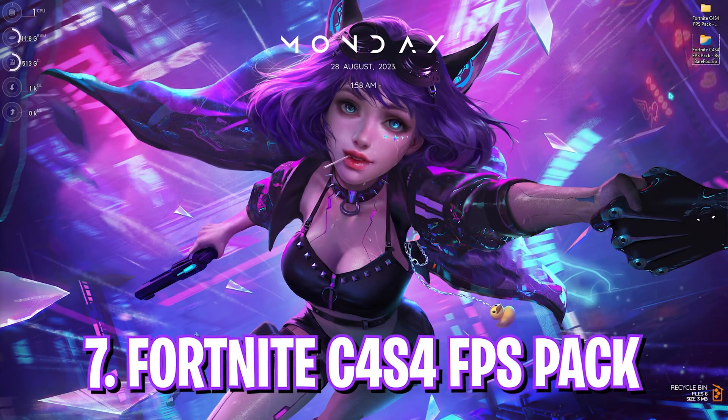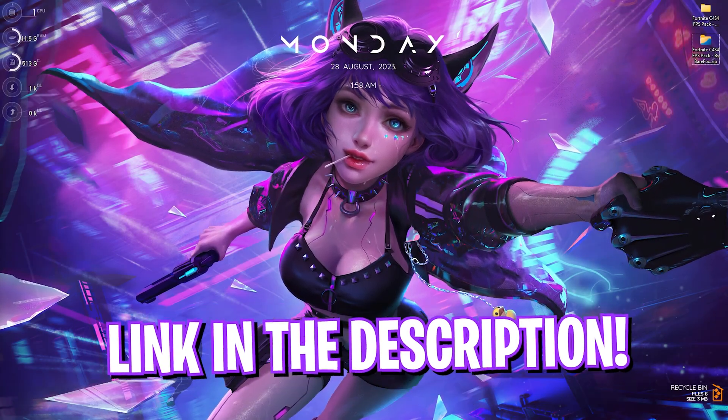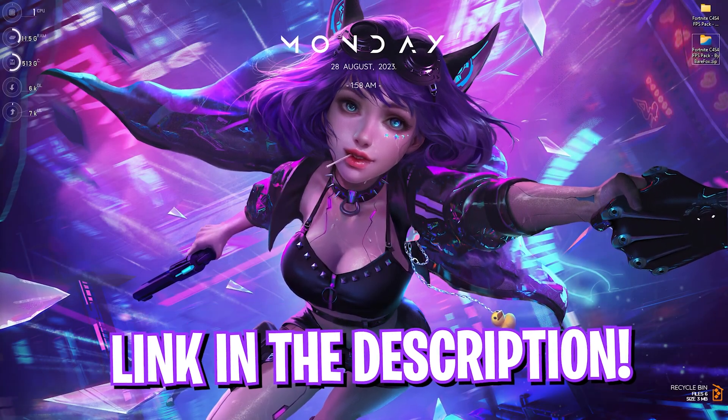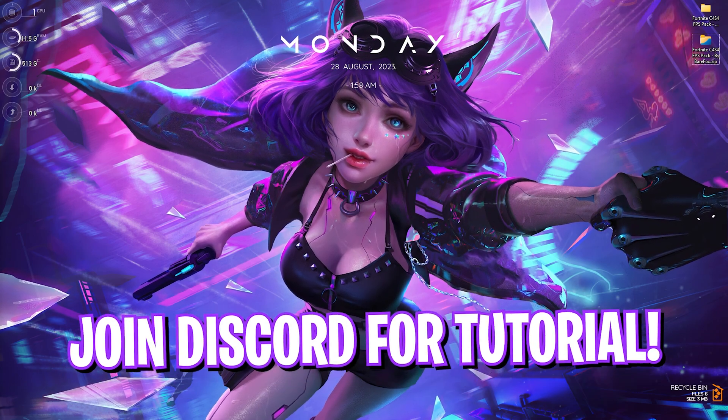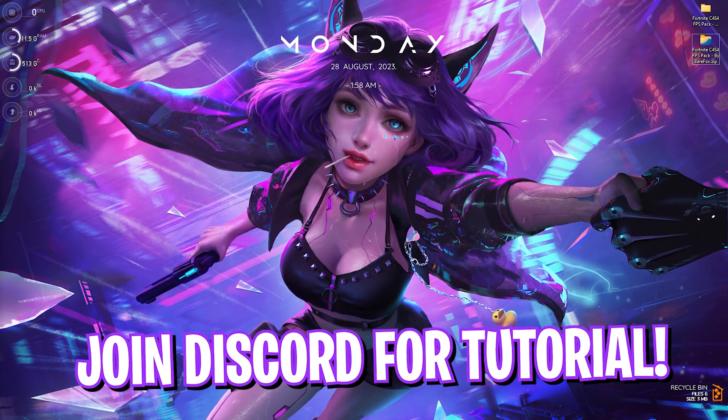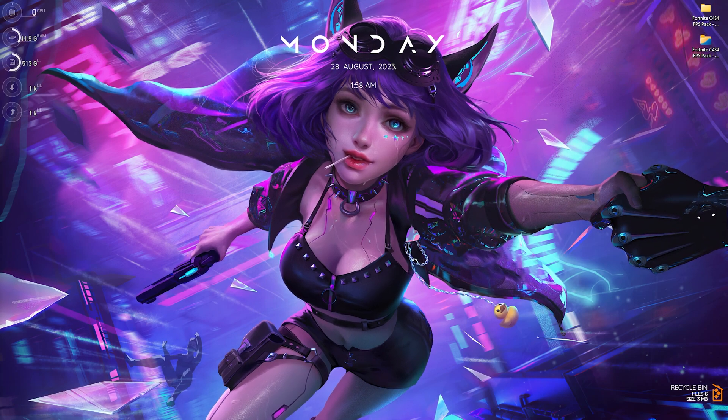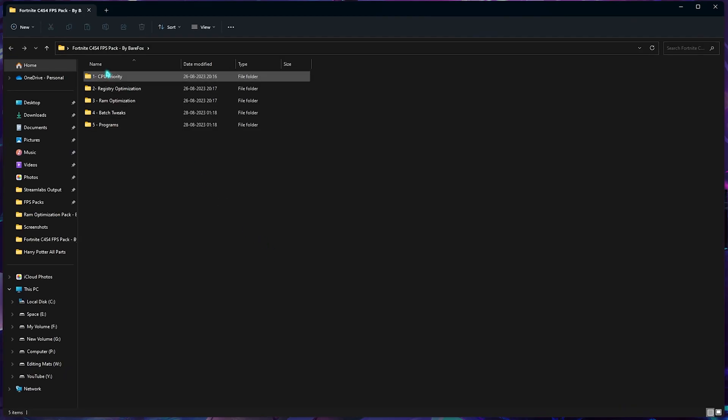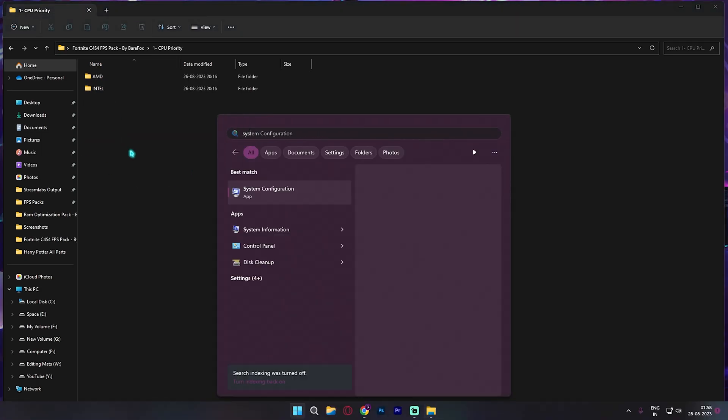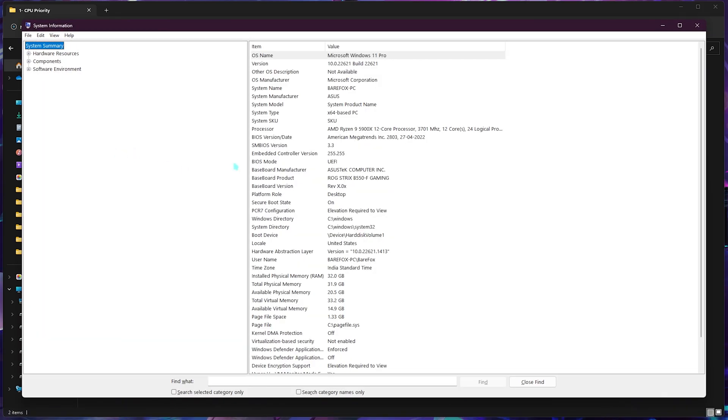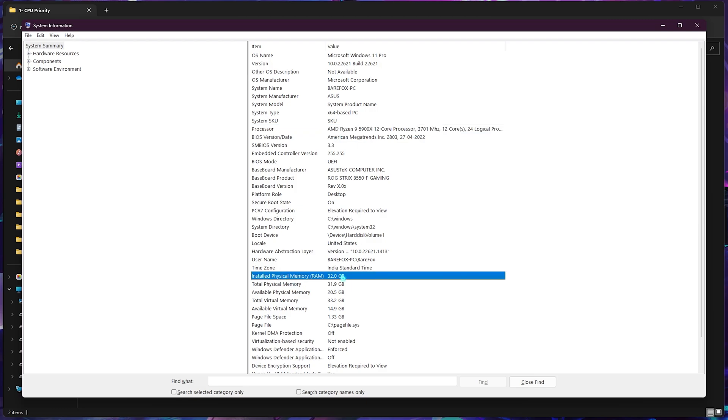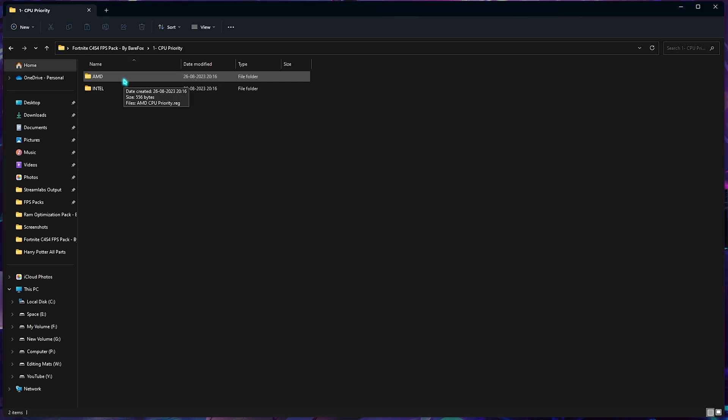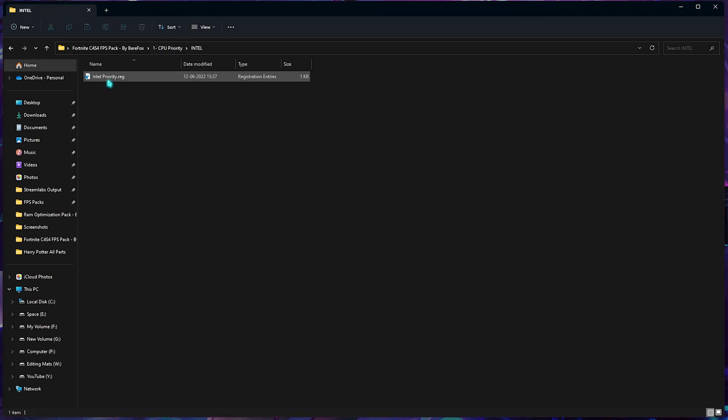Next step is the Fortnite Chapter 4 Season 4 FPS pack. I'll be leaving a link to this down in the description below. If you face any downloading issues, you can always join my Discord server for a detailed downloading tutorial. Simply open this pack up and open the first folder which is the CPU priority. In here you need to select which CPU you're using. To know that, search for system information on your PC. Look for the processor. Mine is an AMD processor but it could be Intel for you. Also take a look at your installed physical memory. It's 32GB for me because we're going to need it later. As I'm using AMD CPU, I need to select the AMD CPU priority, but I've also left the Intel CPU priority in this folder as well. Run this CPU priority because it will help boost your CPU's performance.